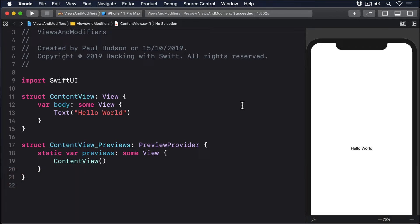As a reminder, to use the ternary operator you write your condition first, then a question mark and what should be used if the condition is true, then a colon followed by what should be used if the condition is false.